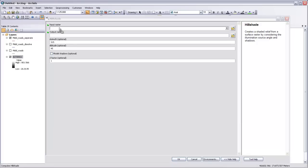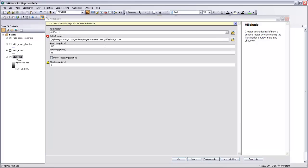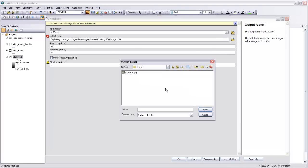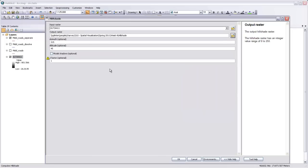My input raster is going to be my digital elevation model. My output raster, I'll call that hillshade. Save.